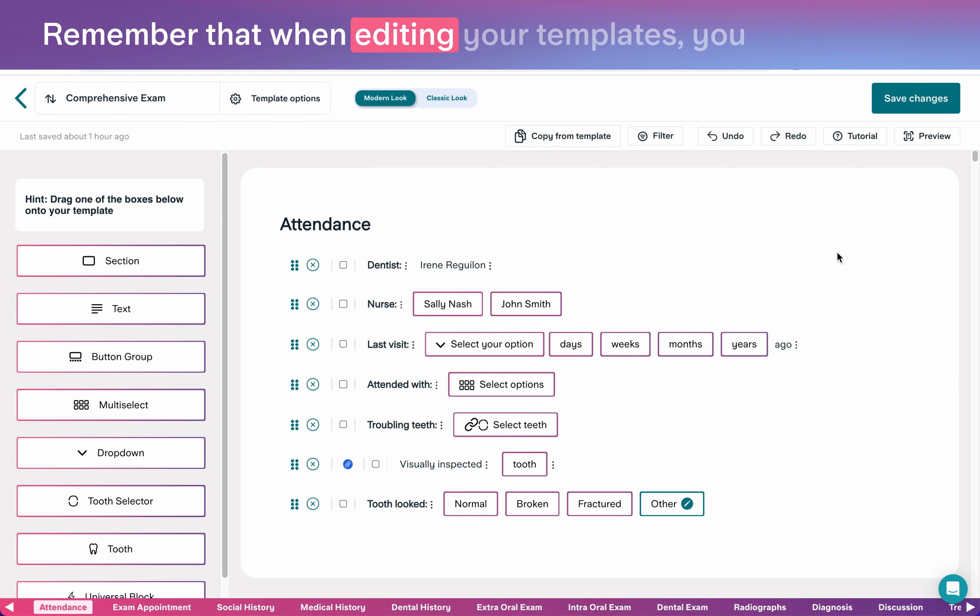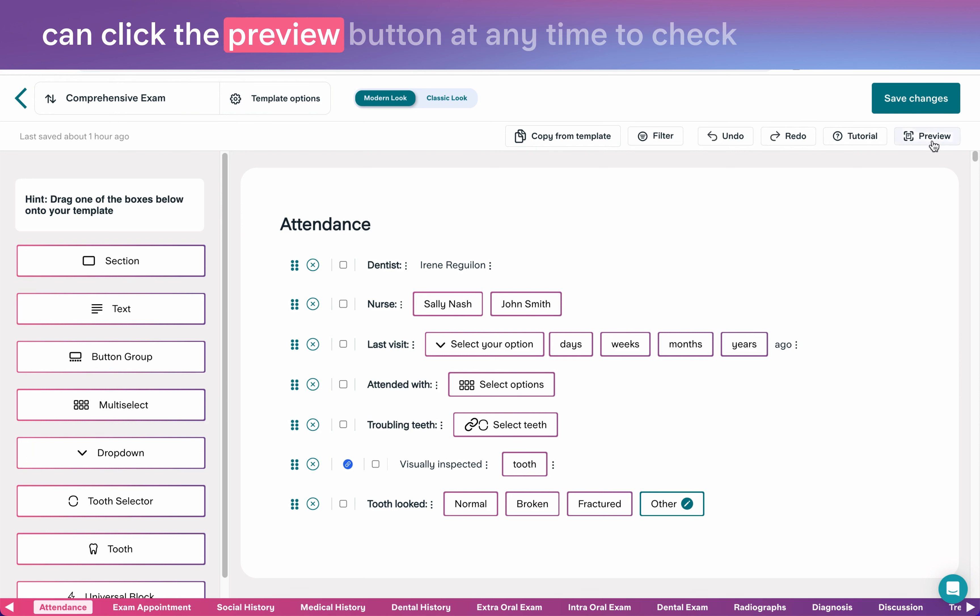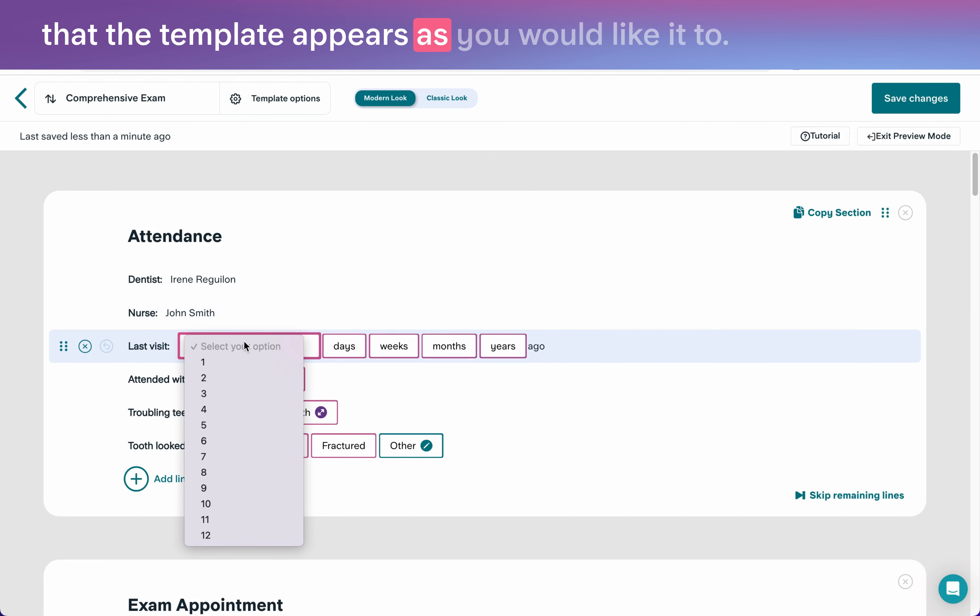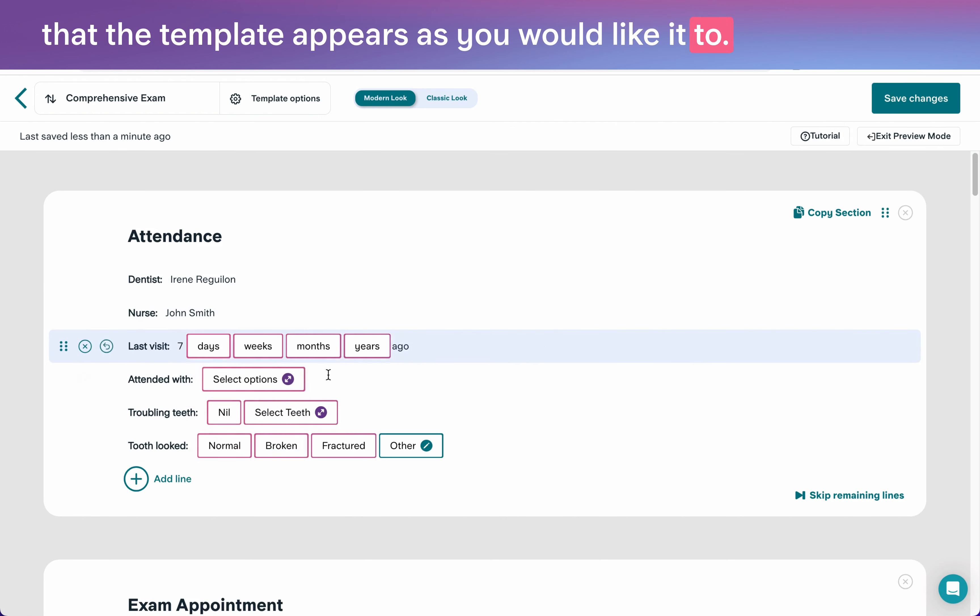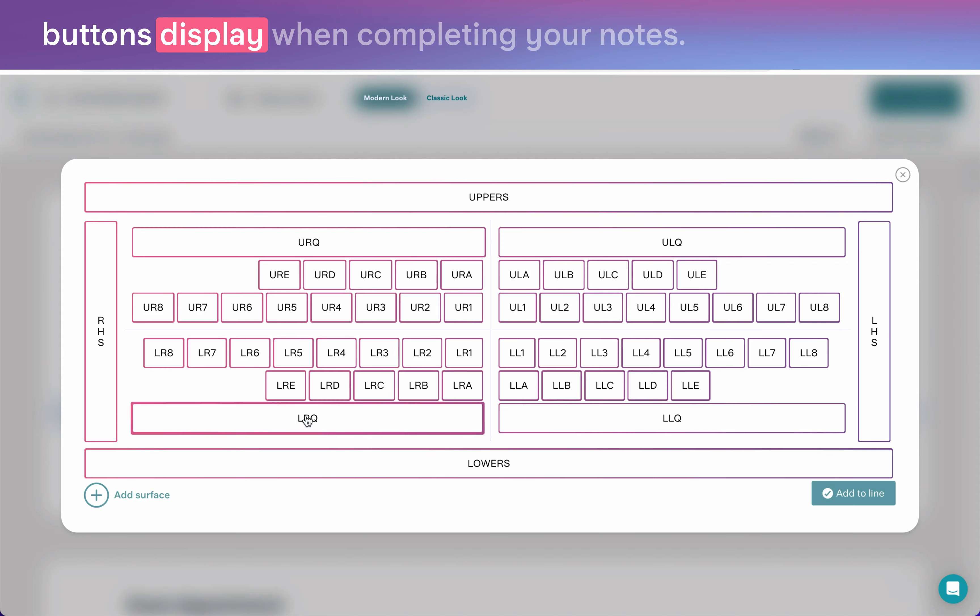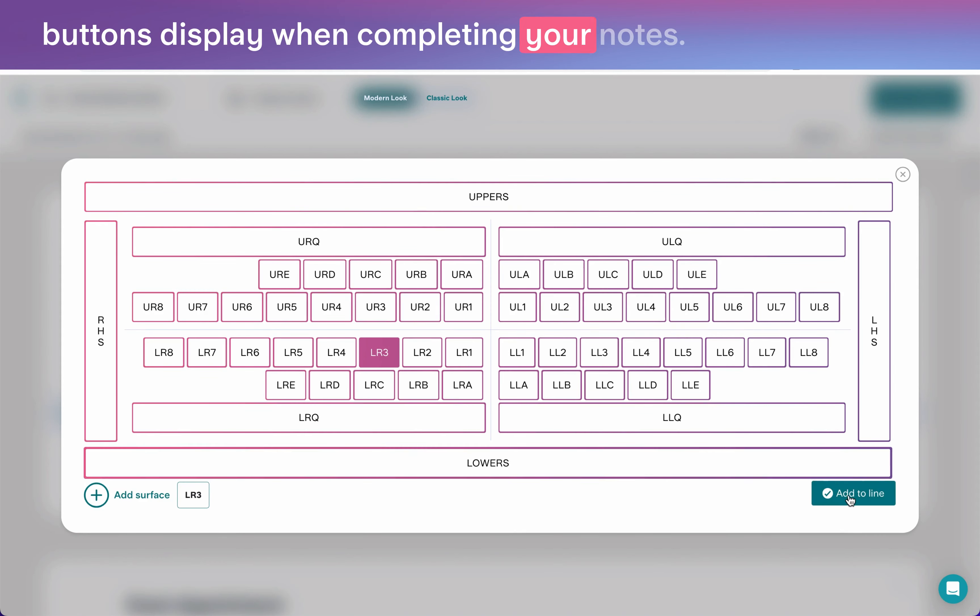Remember that when editing your templates, you can click the preview button at any time to check that the template appears as you would like it to. This is how those four different types of buttons display when completing your notes.